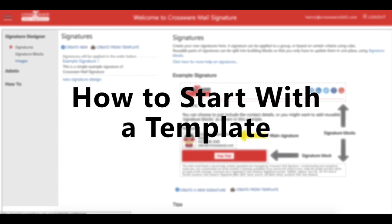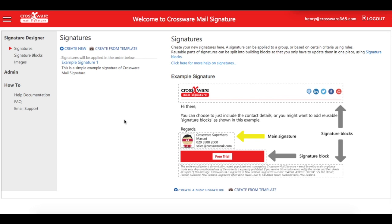To start with a template, click Create from Template and select the layout that you'd like to use.